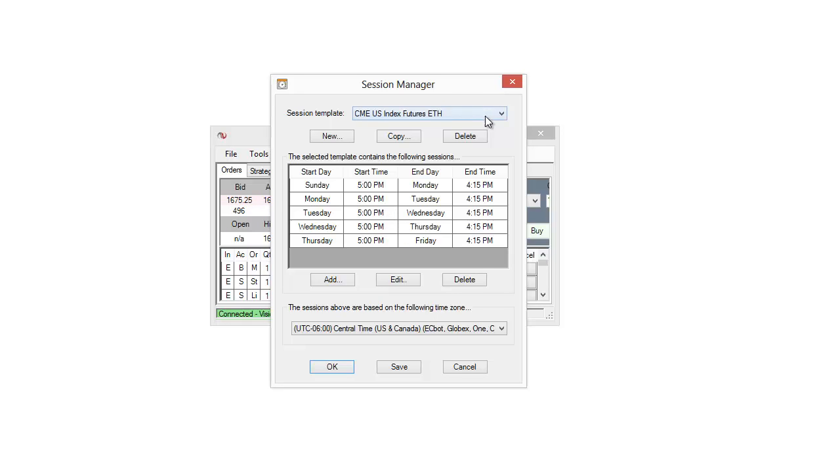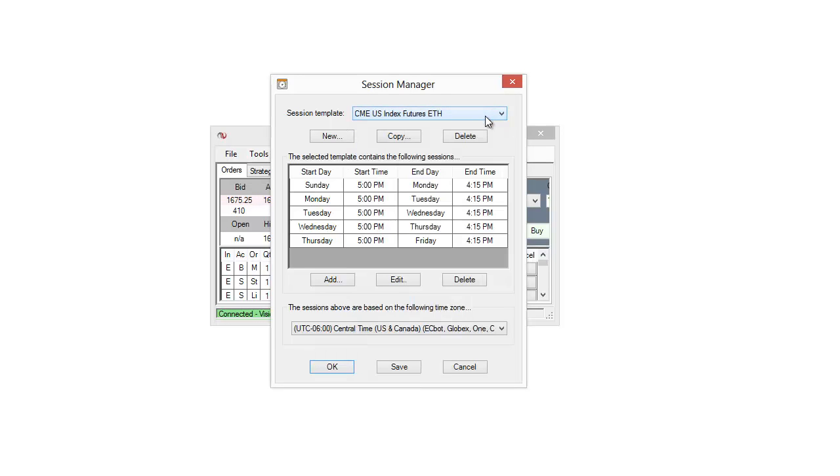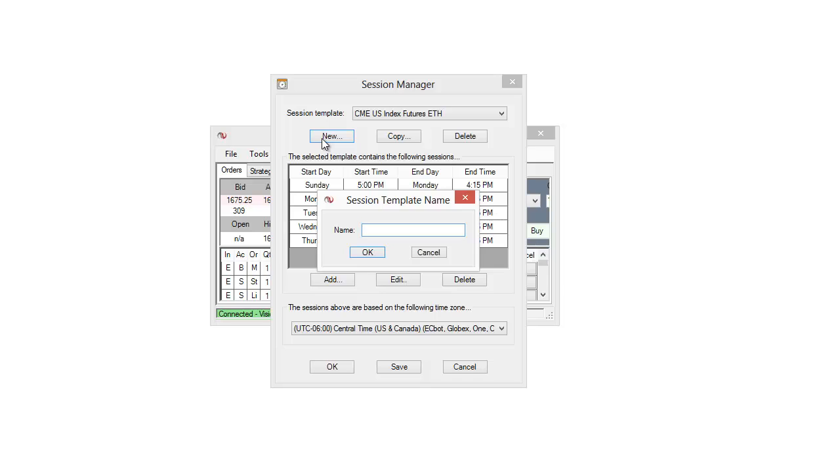And of course what we can do is we can actually set up custom session templates. So for example maybe I had a strategy that I only wanted to run for a few hours in the morning. We can actually set up a session template for that. For example to do that I'm just going to select New here and so this will ask us for a session template name. So I'm just going to type in New Strategy but you can name it of course whatever you like.